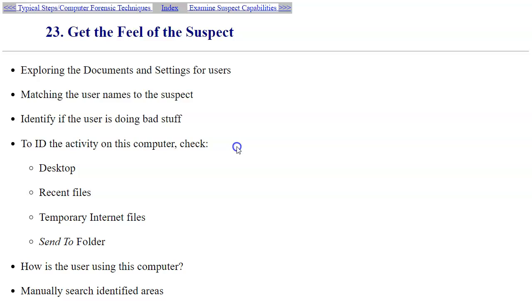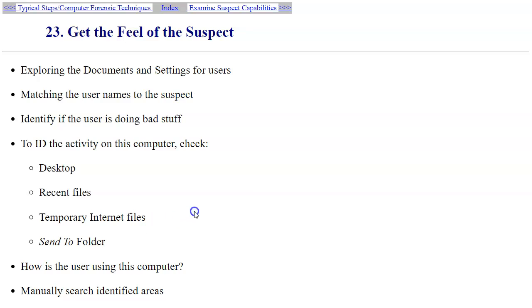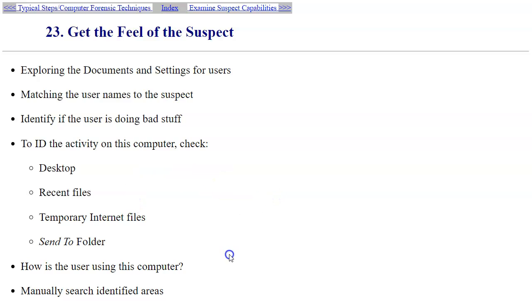You want to be able to identify if the user is doing any kind of bad stuff. You need to check the recent files, deleted files on the system, temporary internet files, and other types of locations that would be giving you some kind of personal connection between this computer and the habits of your suspect. In general, you want to develop some kind of timeline analysis.